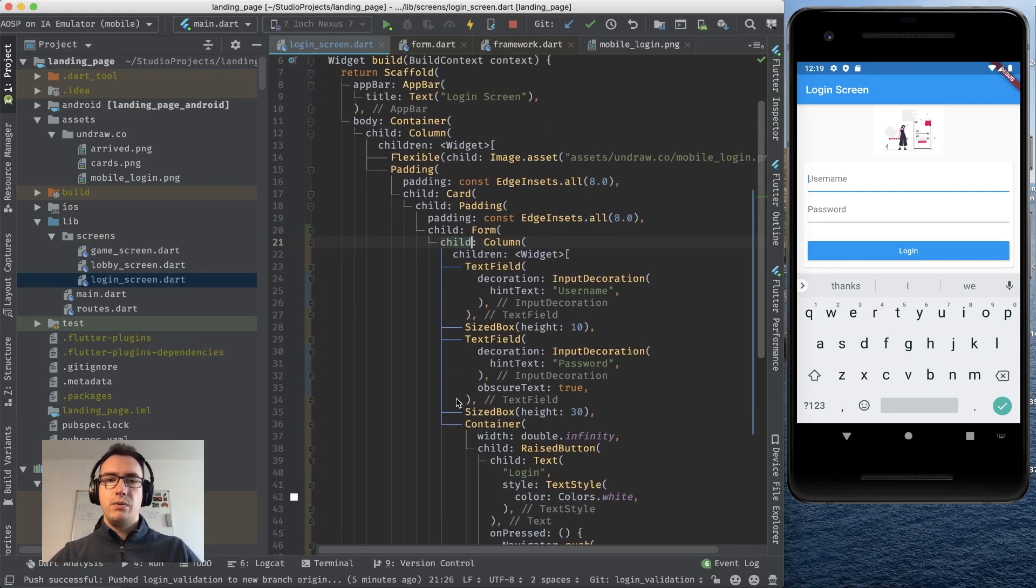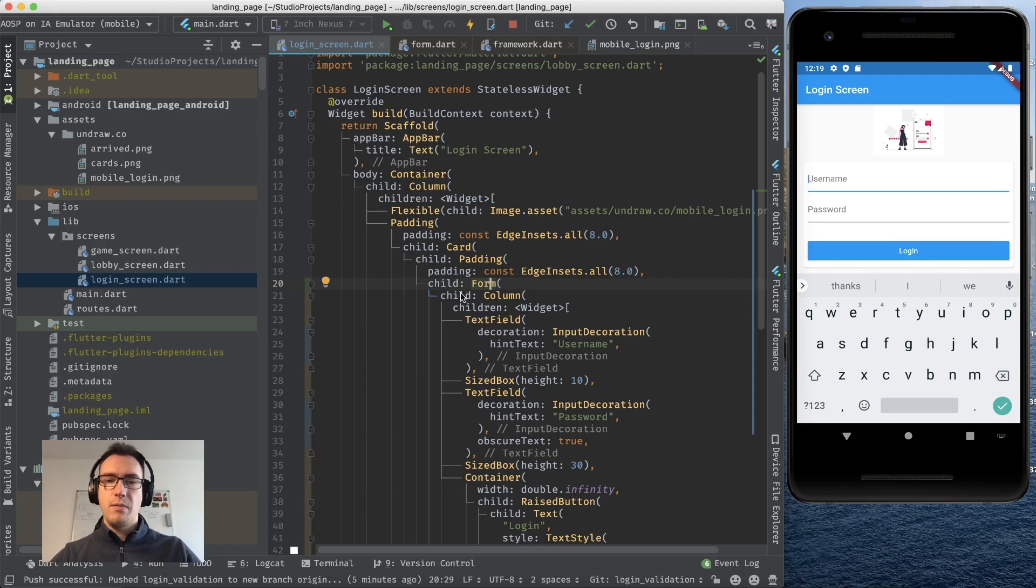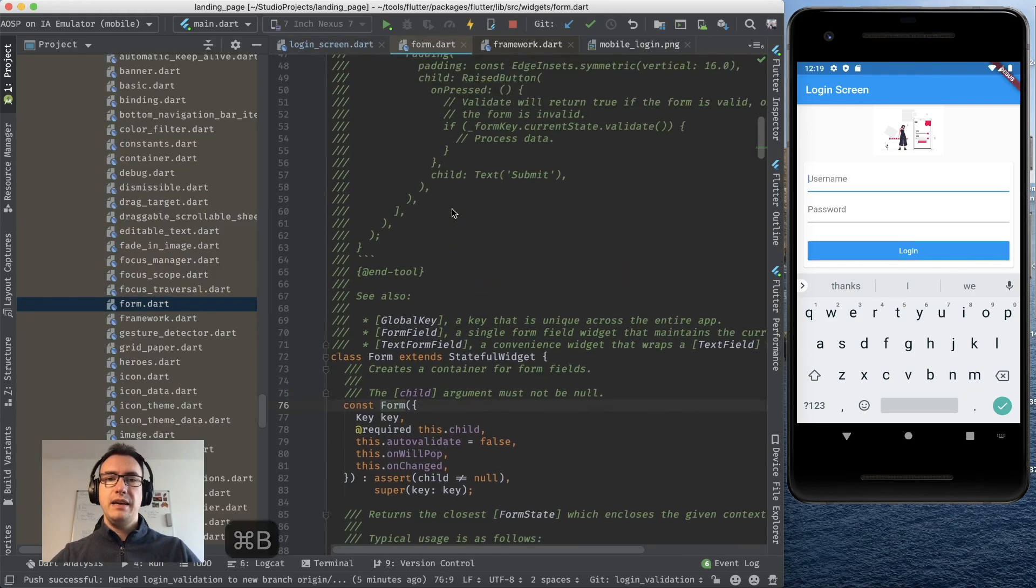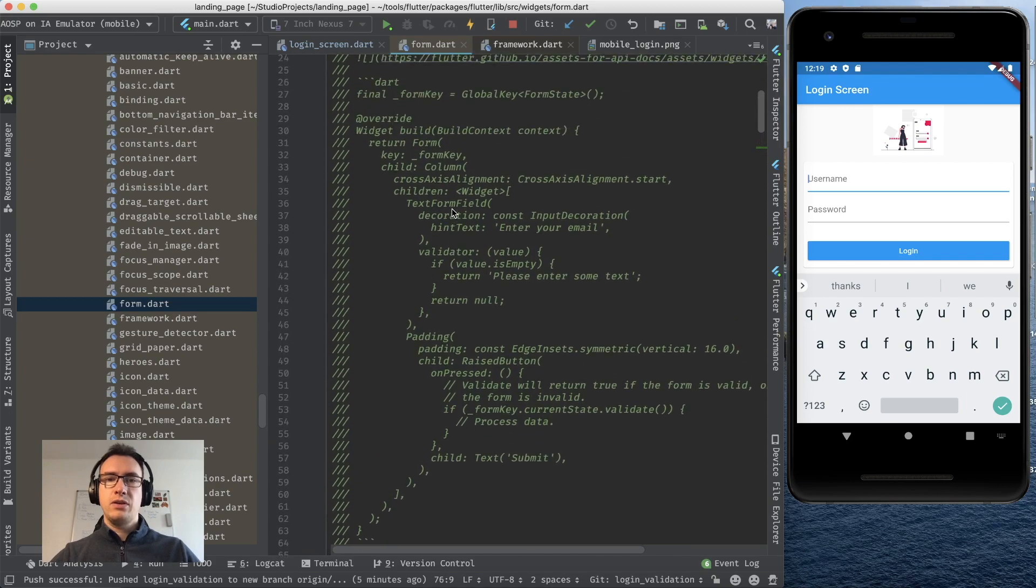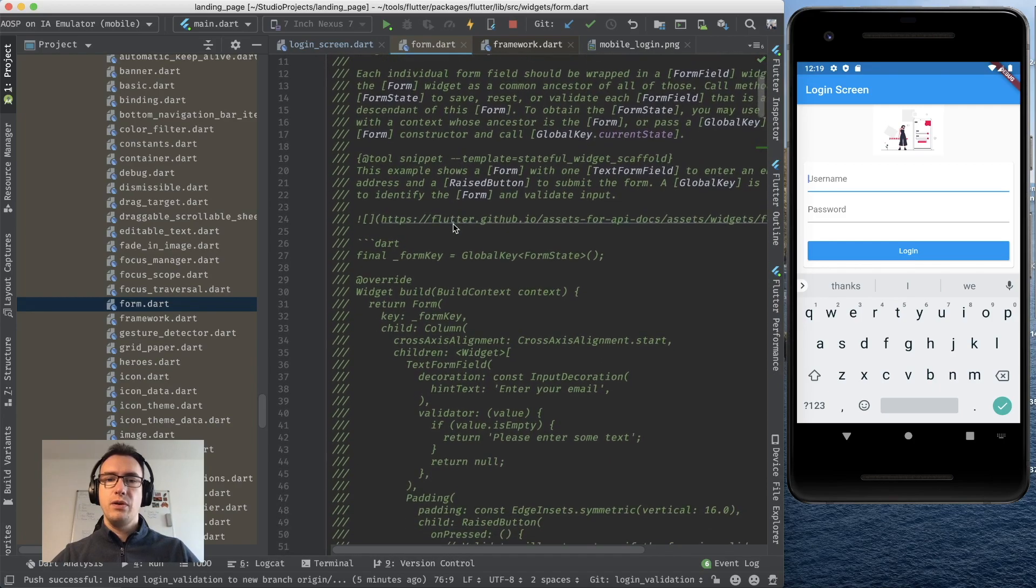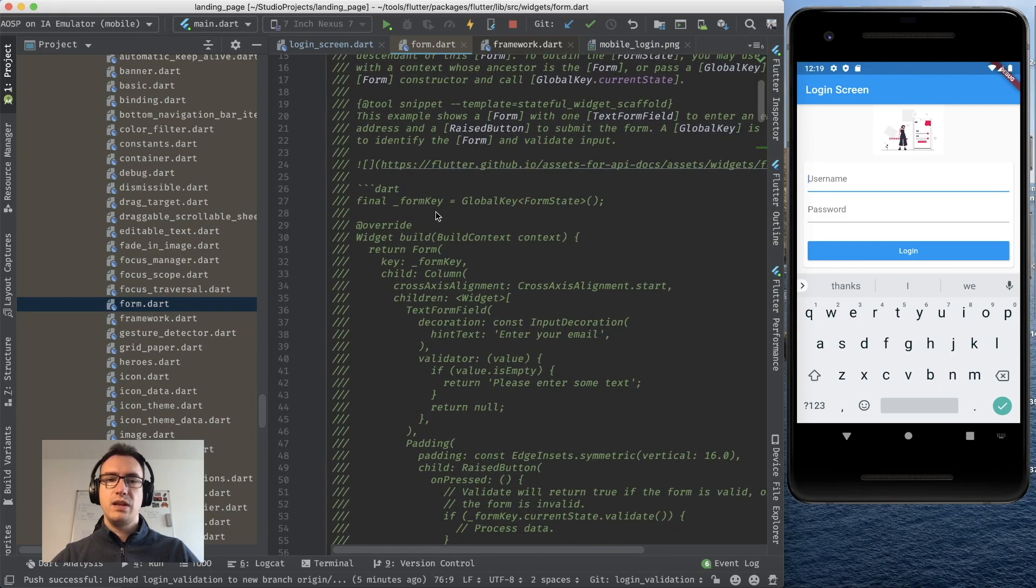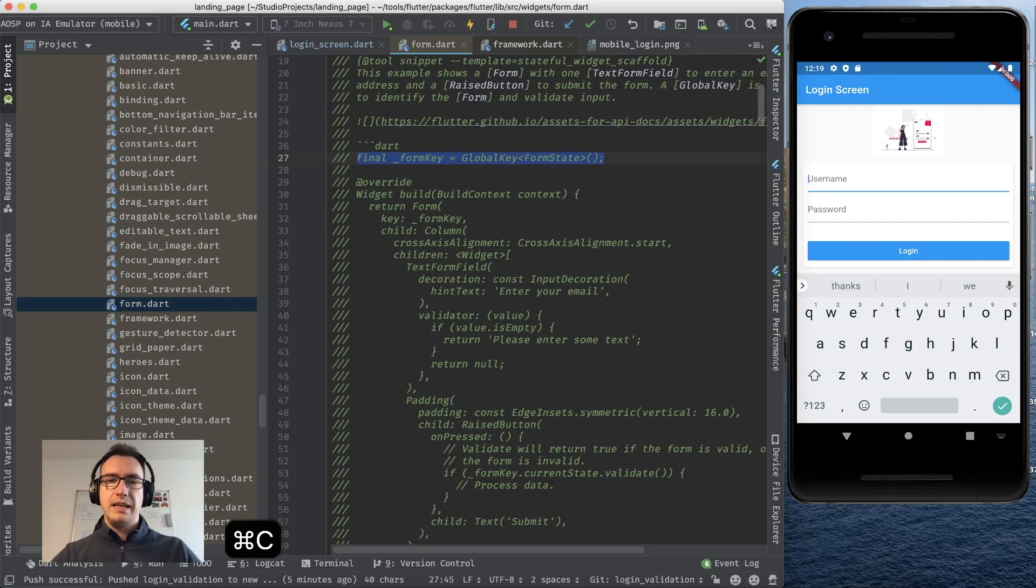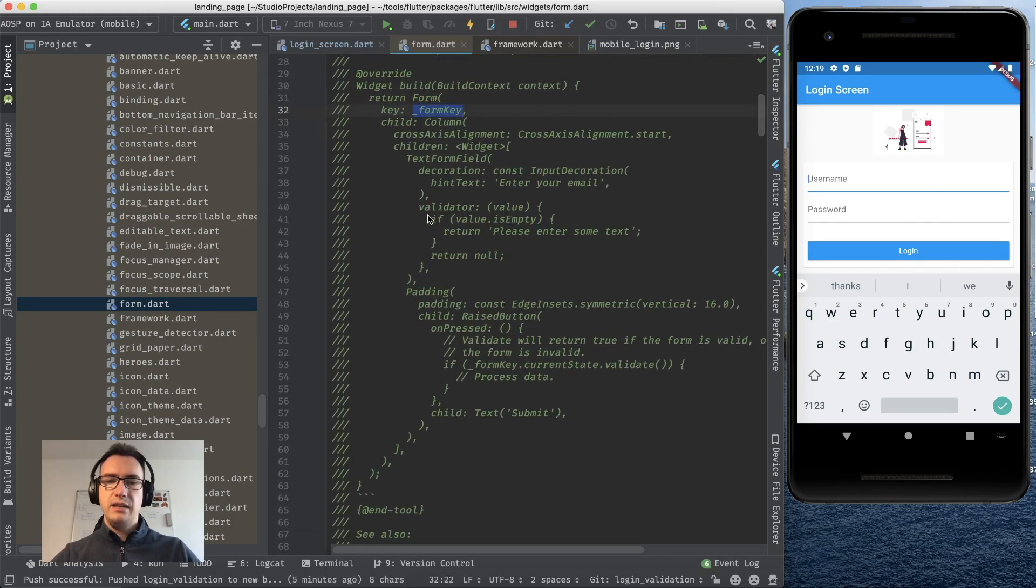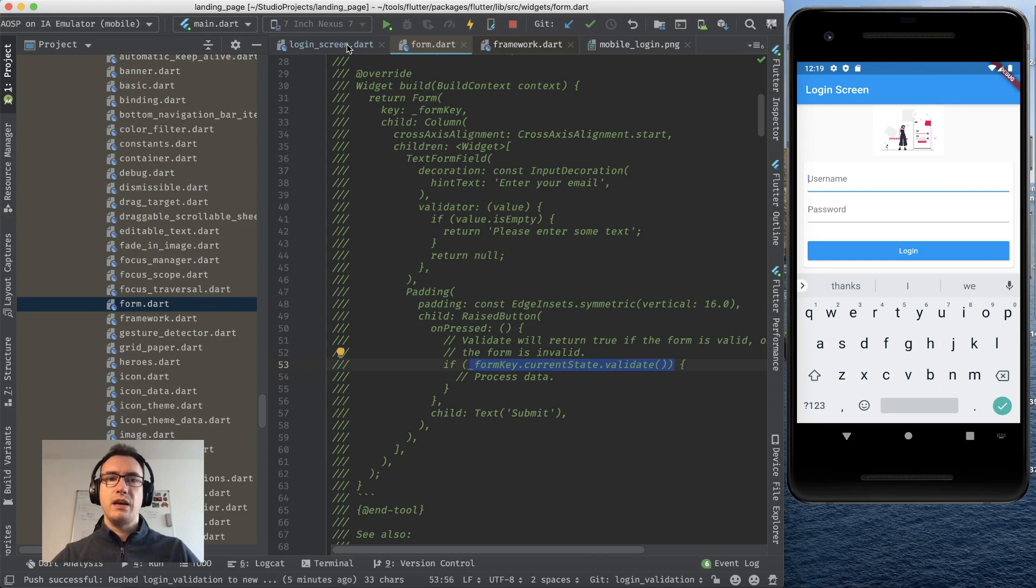What I want to do now is we have to declare inside of the form a form key. If I hit command B inside of the form we can see here the documentation of the Flutter team and it explains us that we need to have a global key for the form to use that correctly. So you see here we provide in Dart our form key and provide that to our form so that we can later use it as a validator.